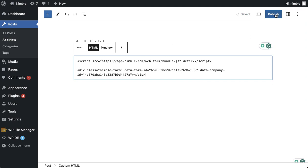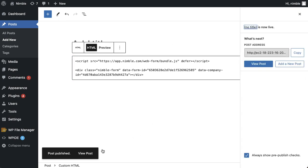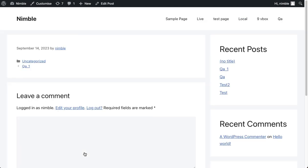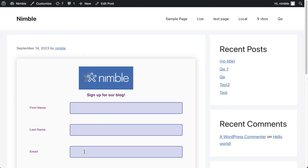When you are ready, click Update. Then click View Page to check your new form.